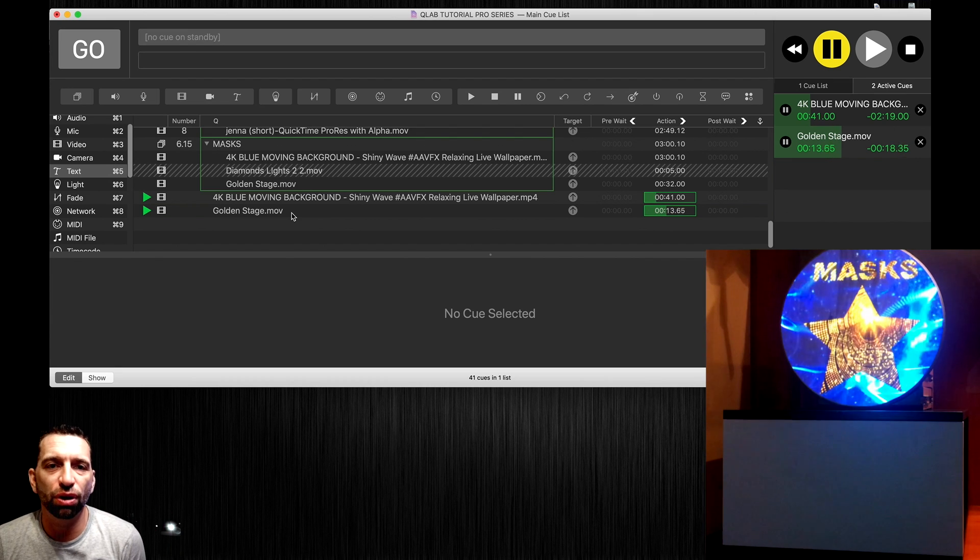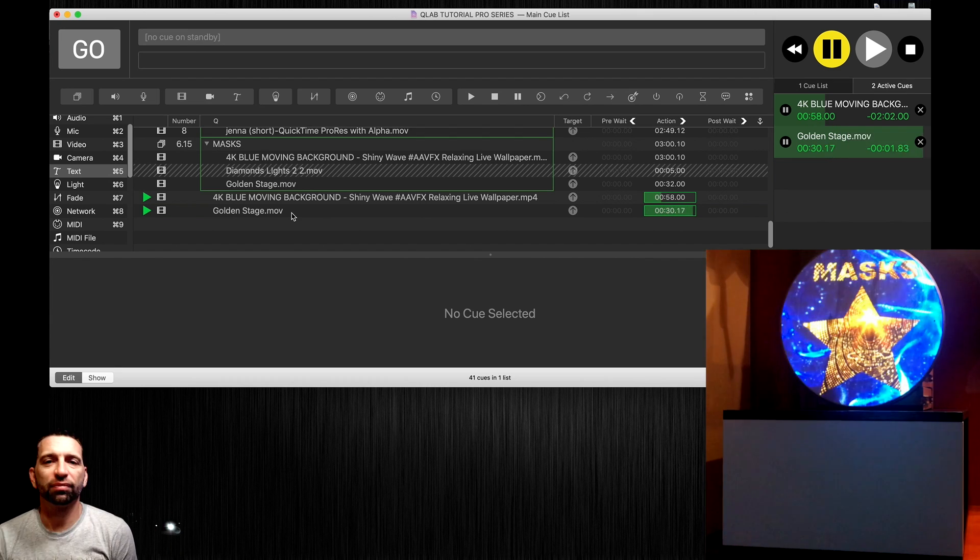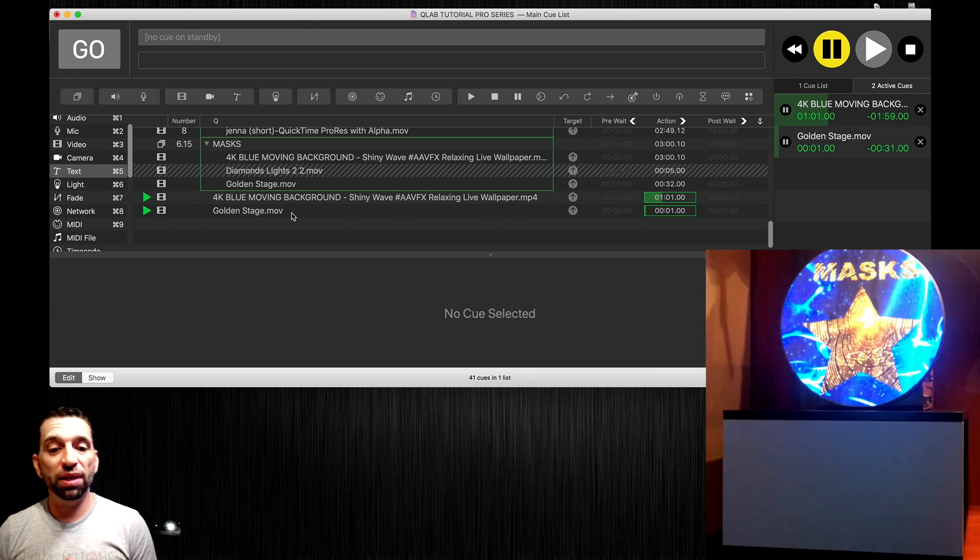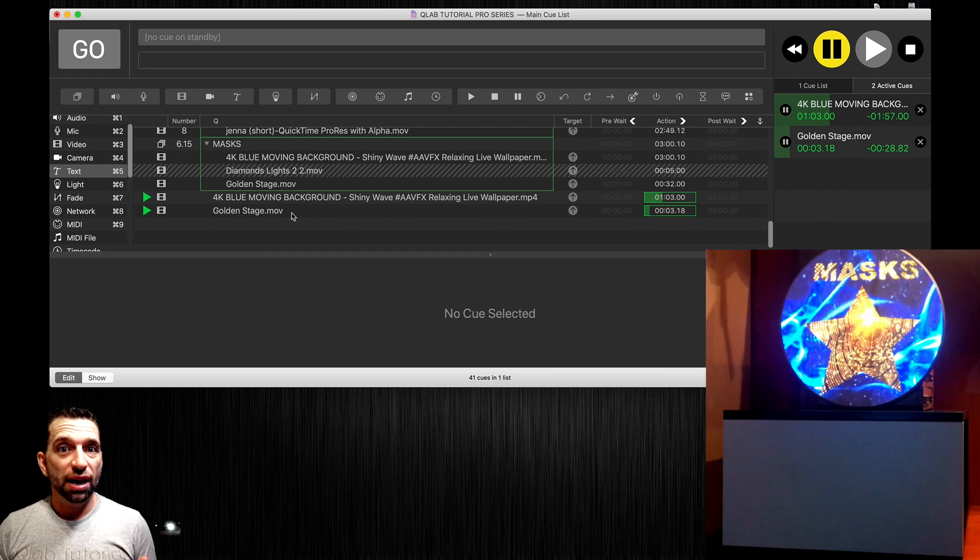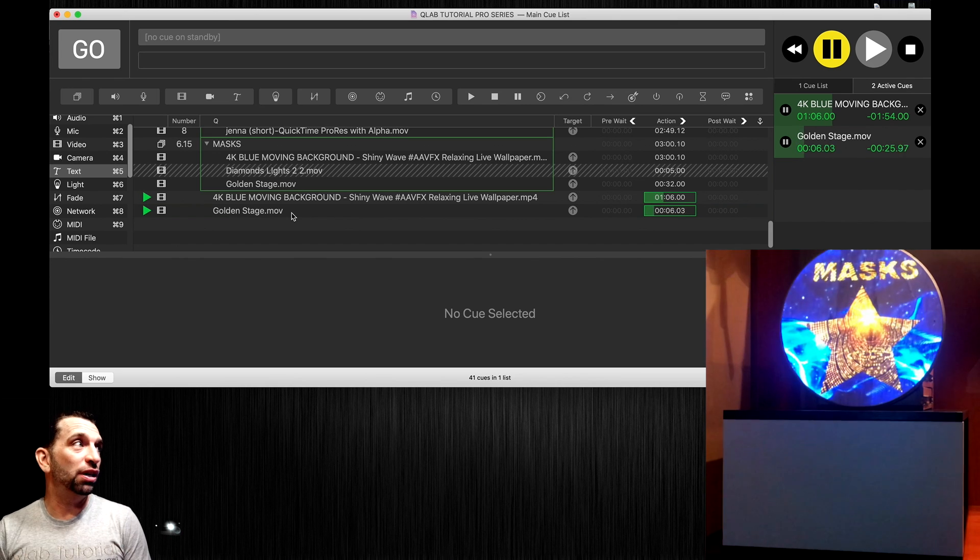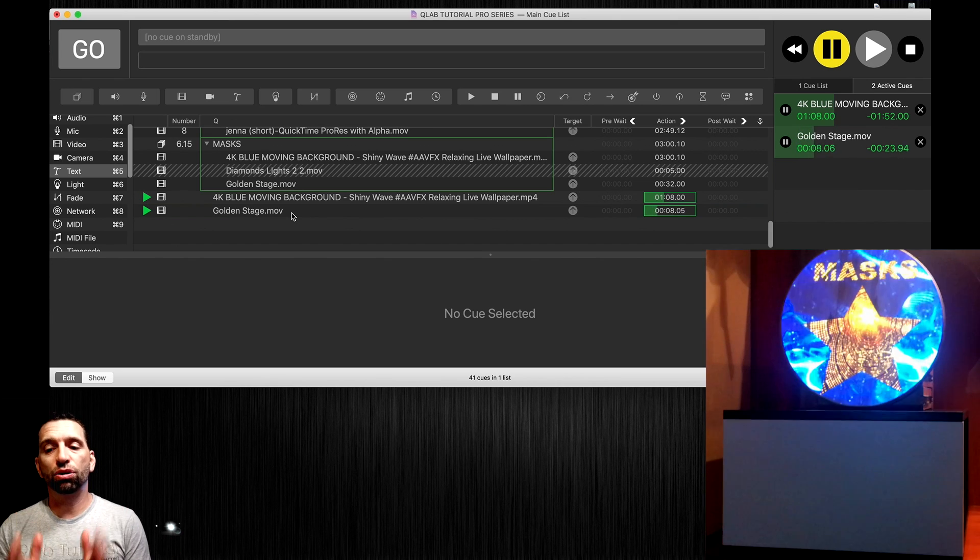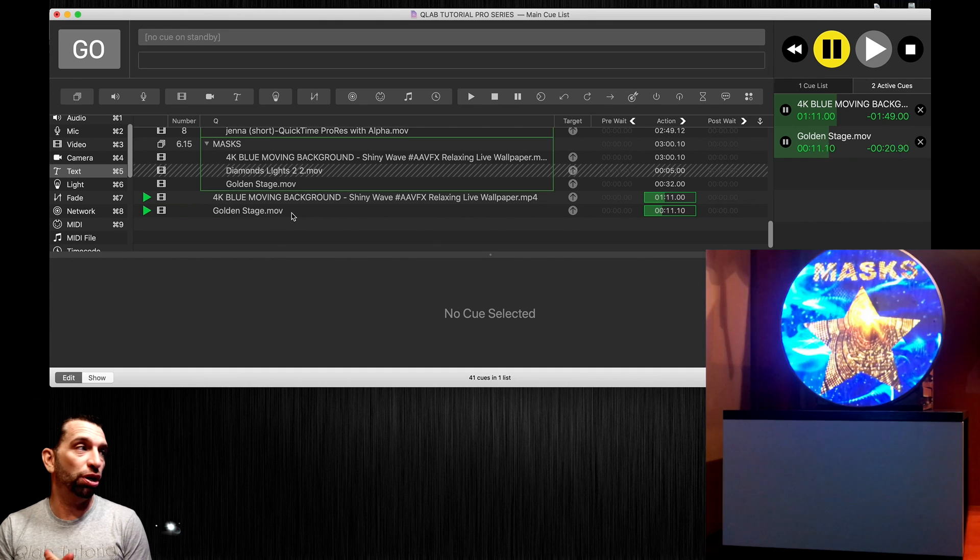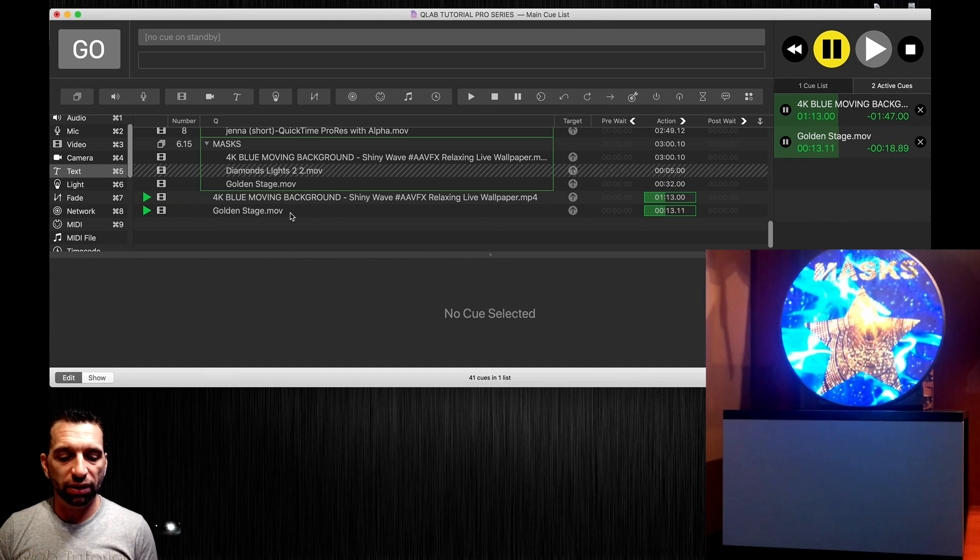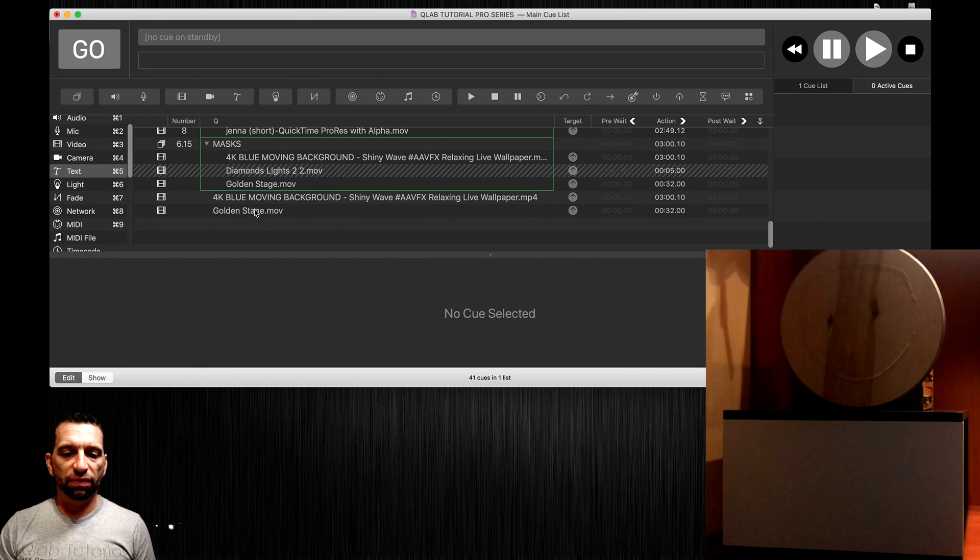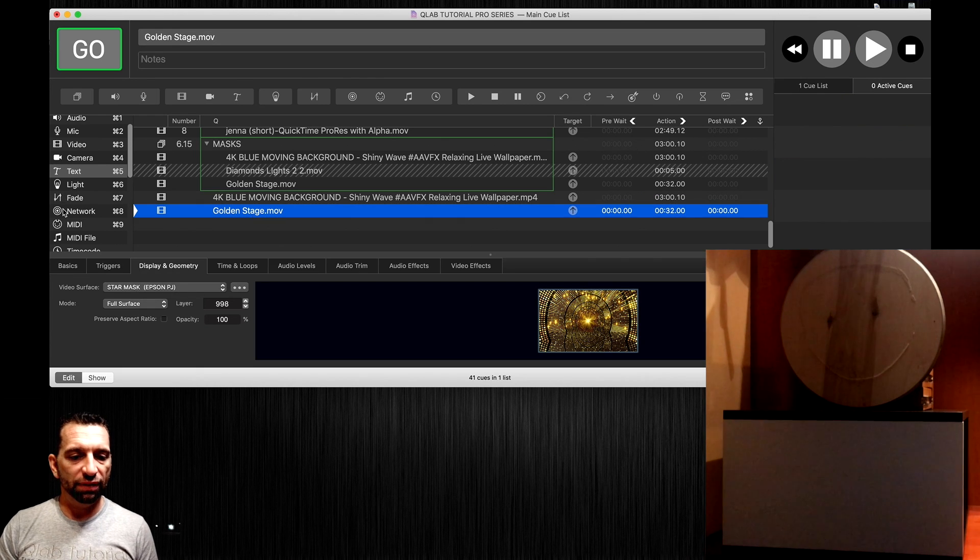Now we're combining masks with layers and different surfaces which gives us so many different cool options to go from and to use in the show.